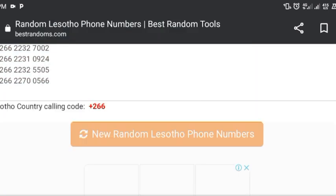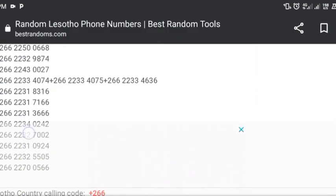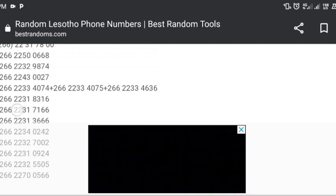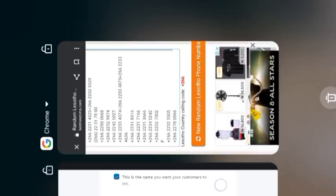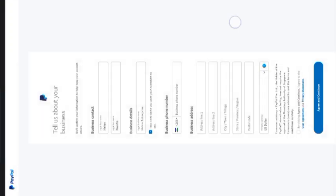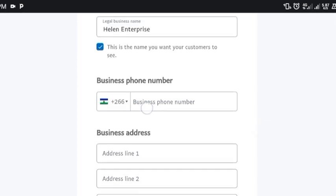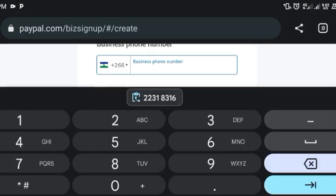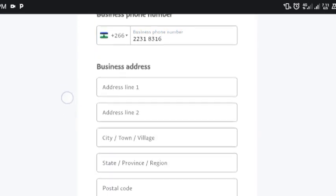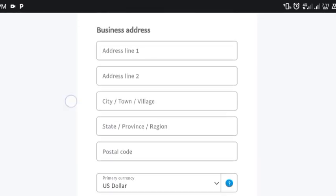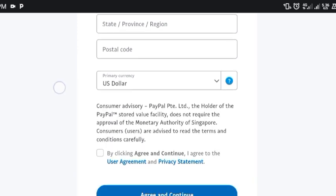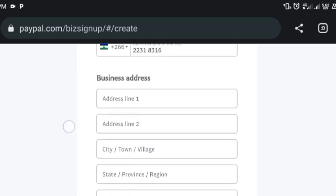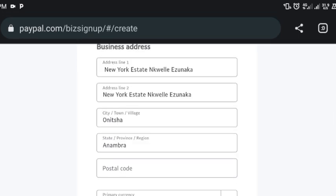I'm going to copy one of the numbers. Going back to Chrome — the number I copied: note that I did not copy the country code from the beginning because we already have '+2CC' here. Now I'll put the address line, city, town, state, and postal code.